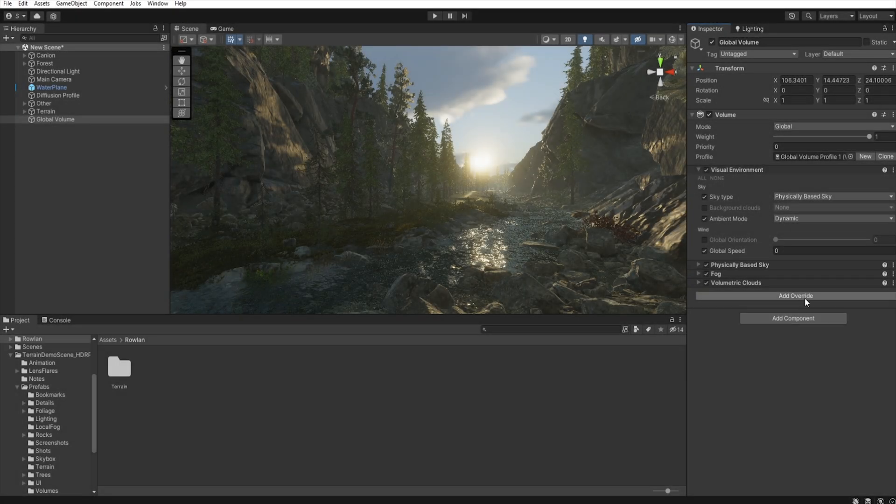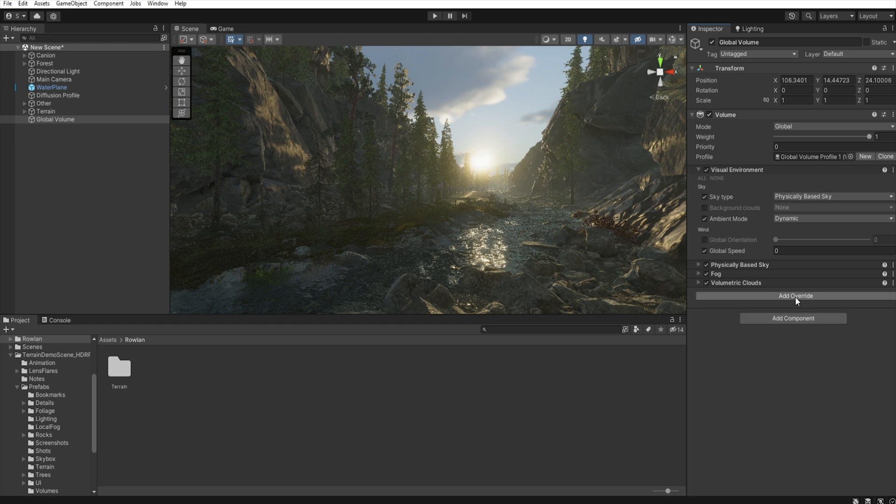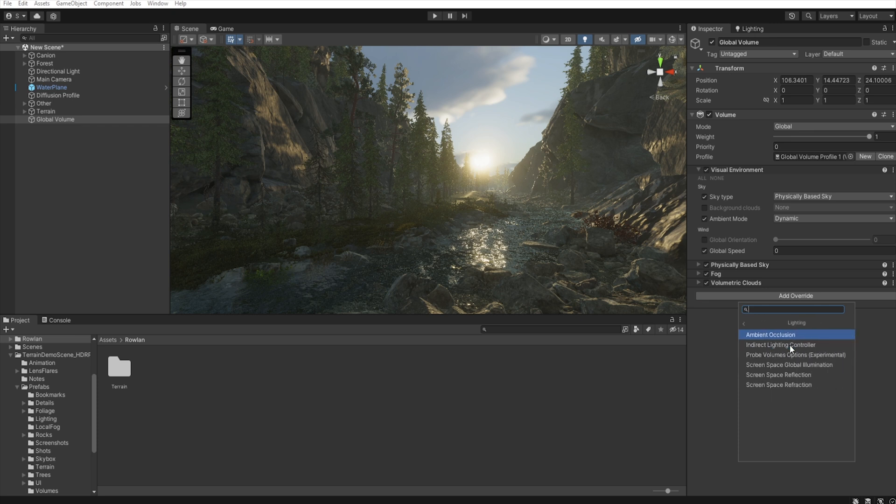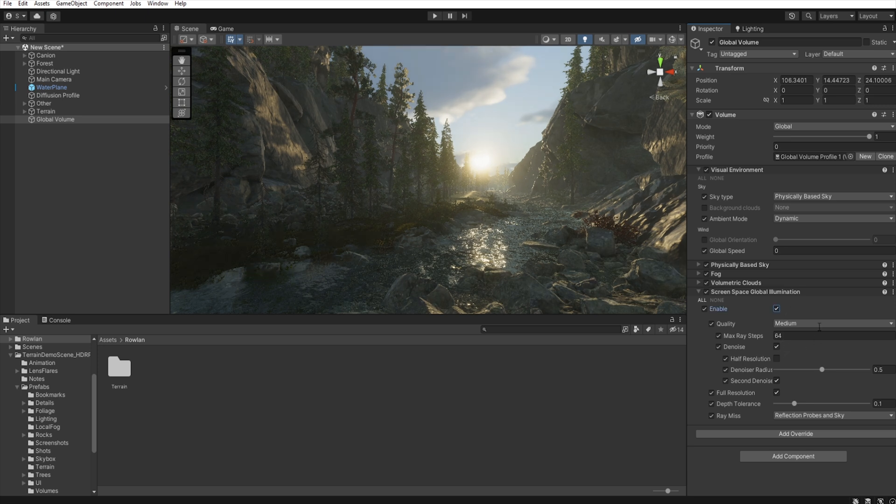Now, we add some screen space global illumination and screen space reflection. So, add override, Lightning, Screen space global illumination. Let's enable all.